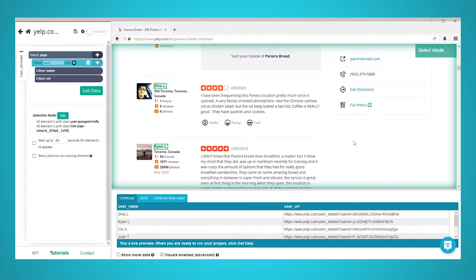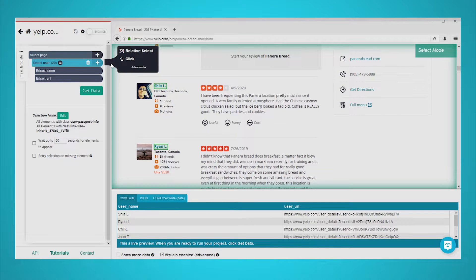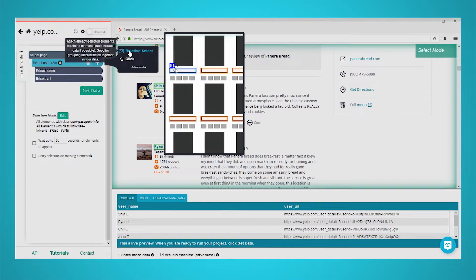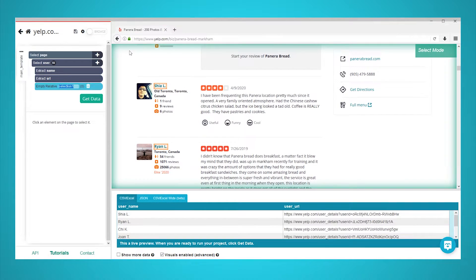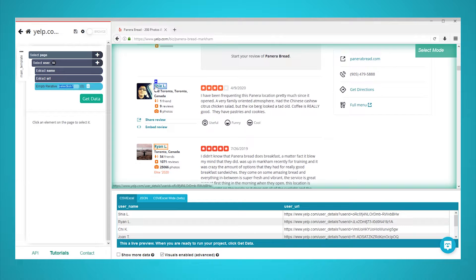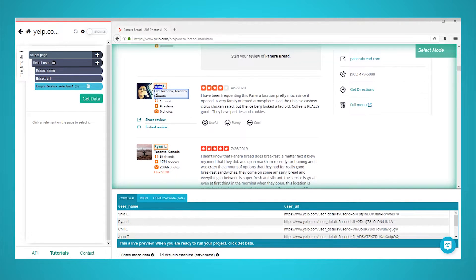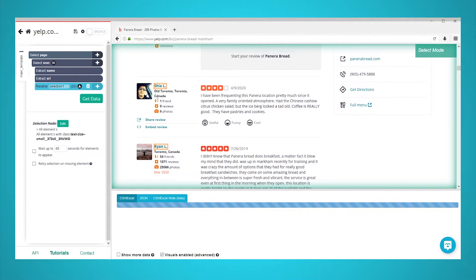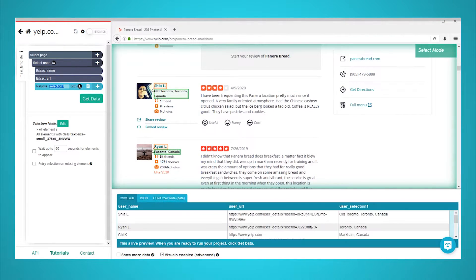Click on the plus sign next to your user selection and choose the relative select command. Using the relative command, click on the name of the first user in the list and then on their location. In the left sidebar, rename your selection to location.